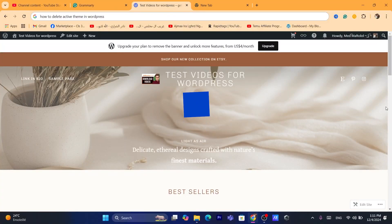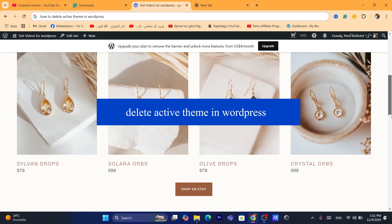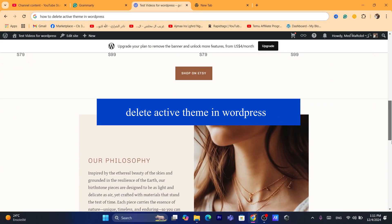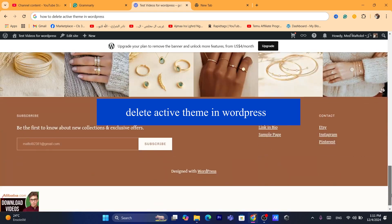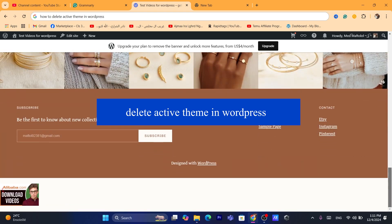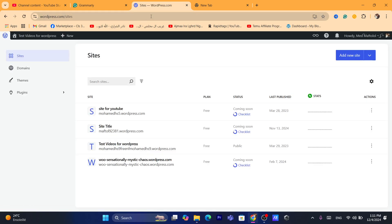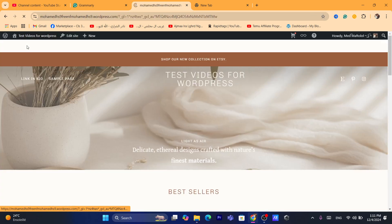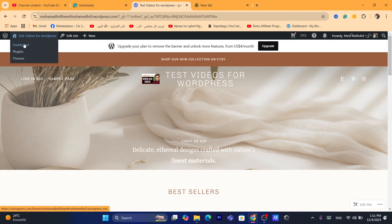Hi guys, in today's tutorial I'm going to be showing you how you can delete active theme in WordPress. This is going to be a quick and easy tutorial. The first thing you need to do is click on your site dashboard on WordPress.